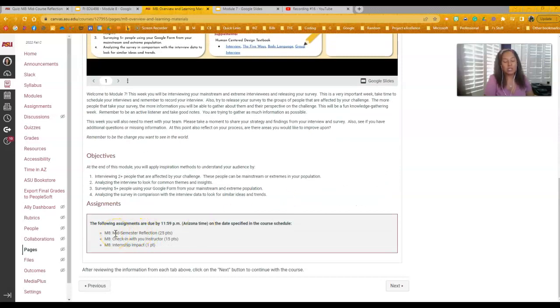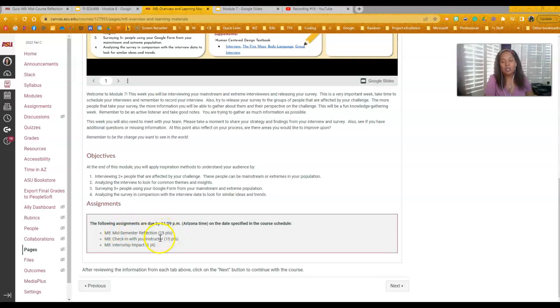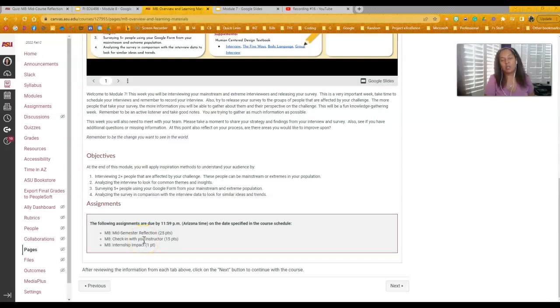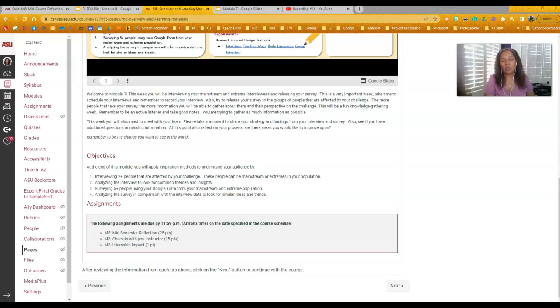So in addition to your interviews and surveys, you have a mid-semester reflection, you have a check-in with me, and that can be done over email. We can meet through Zoom. We can meet any way that you want. Just let me know because I want to touch base with you all to make sure we're all in a good place for this assignment.